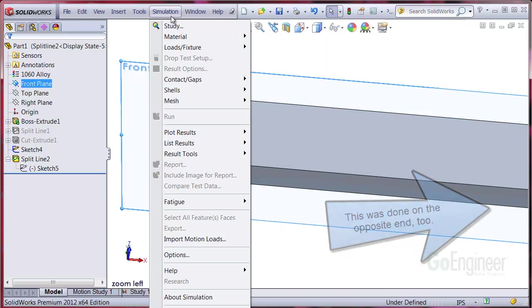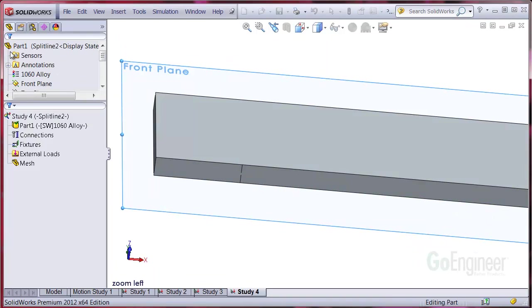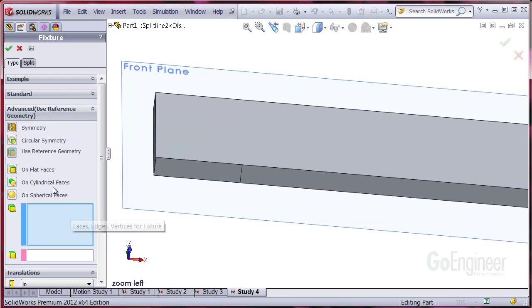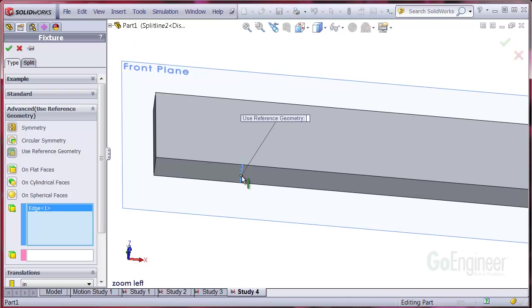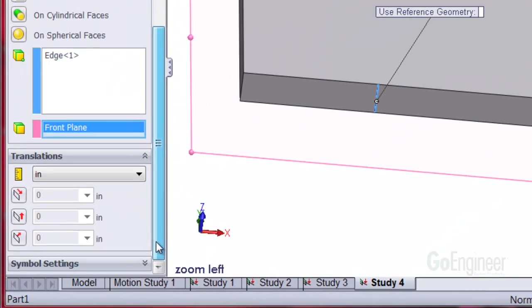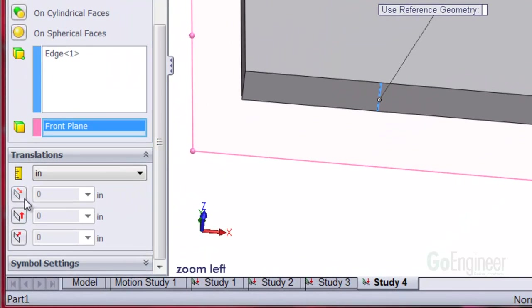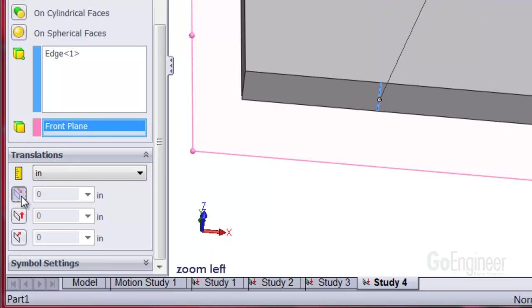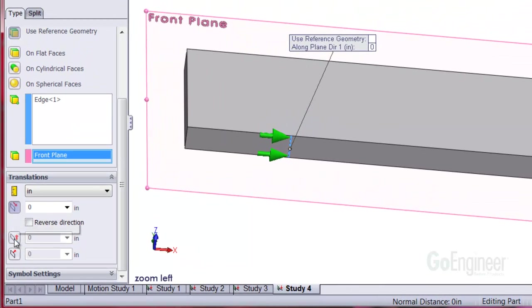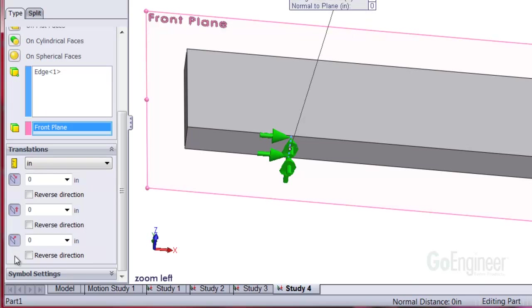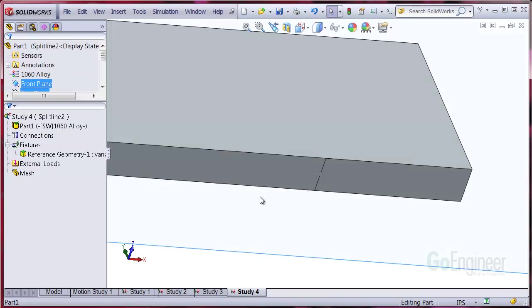Now we'll define a study and work on the left support. I'll choose advanced fixtures and verify we have use reference geometries. If we scroll down and look in the translations panel, you can see the first two items are dir1 and dir2 in the reference plane and the third one is normal to the plane. We'll check all three of these. You can see the arrows showing the restraint directions. The values in the panel all show as zero meaning the arrows will not allow any translation in any of the three directions. In effect, this acts like a pin or pivot on the structure since we have selected an edge.